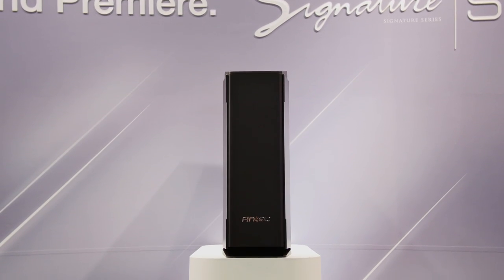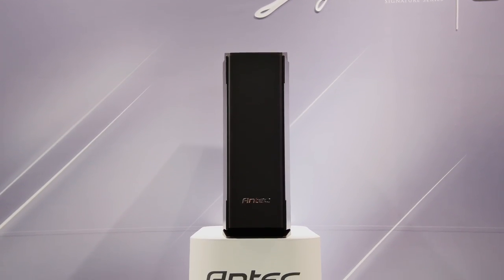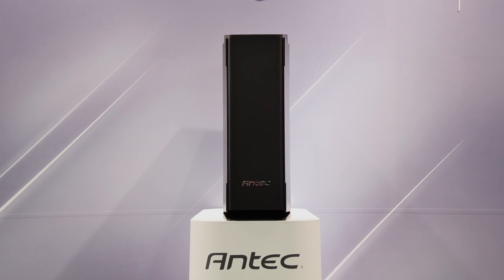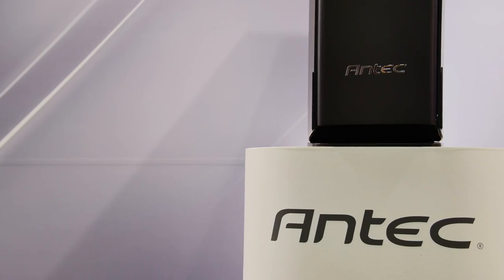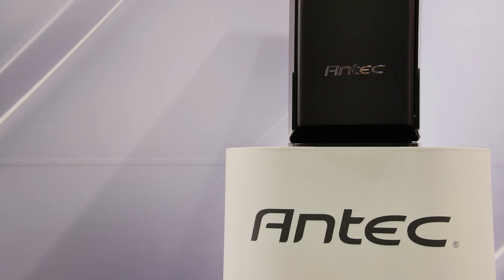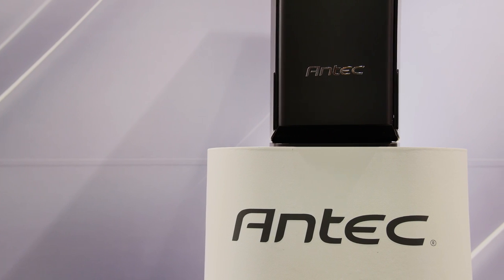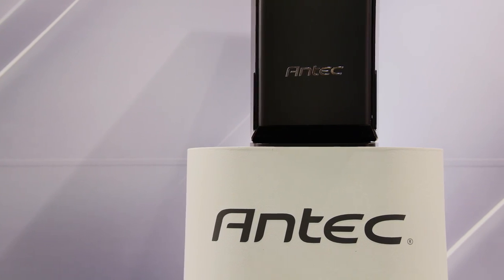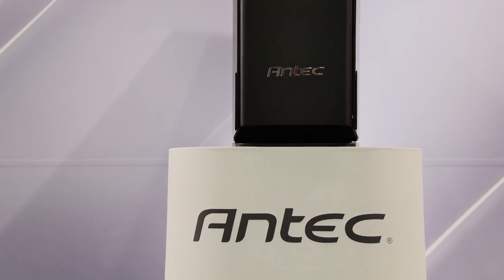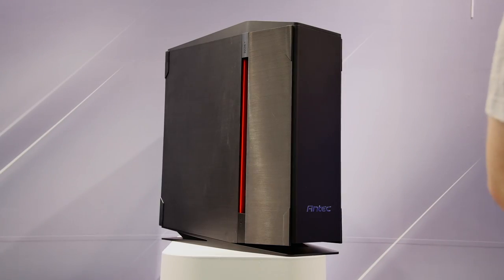As soon as I heard Antec will be on the show floor at Computex, I received a tiny glimpse of hope for the company to come out with something amazing and competitive. And so this is their signature chassis, the S10.